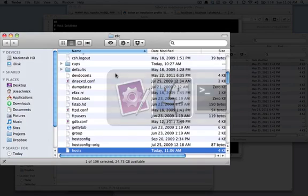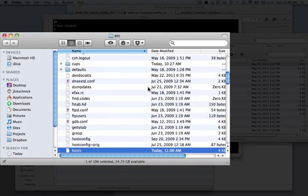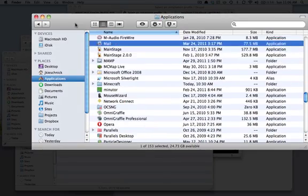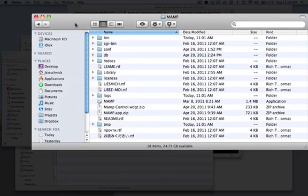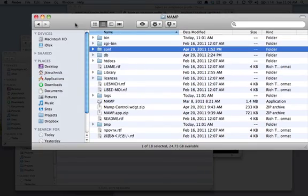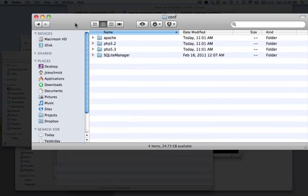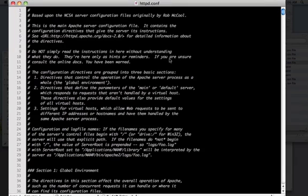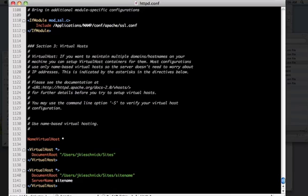And then the other thing we want to do is, let's go back to our MAMP folder. And configuration, Apache, your httpd.conf.